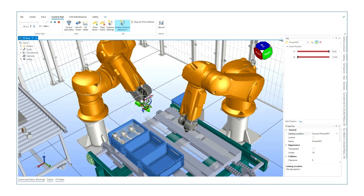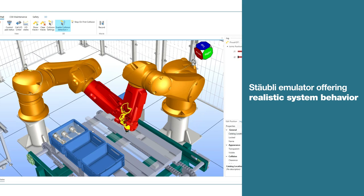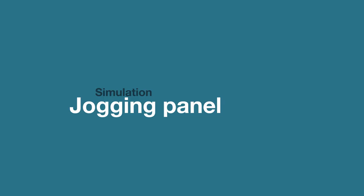Implemented collision detection with any 3D object. Usage of Staubly emulator offering realistic system behavior.